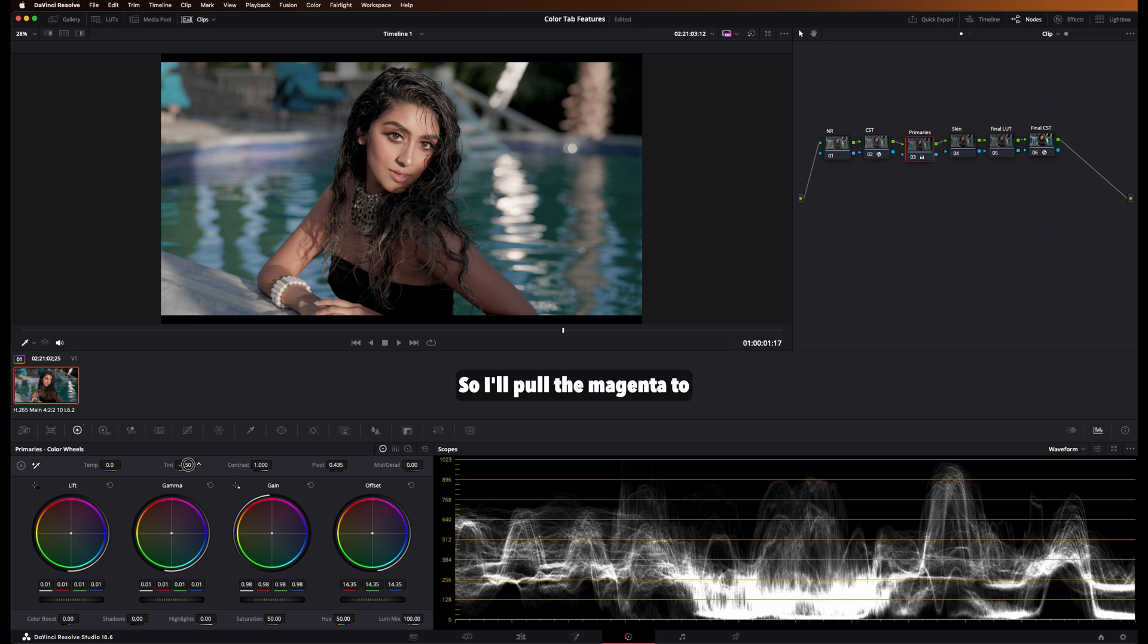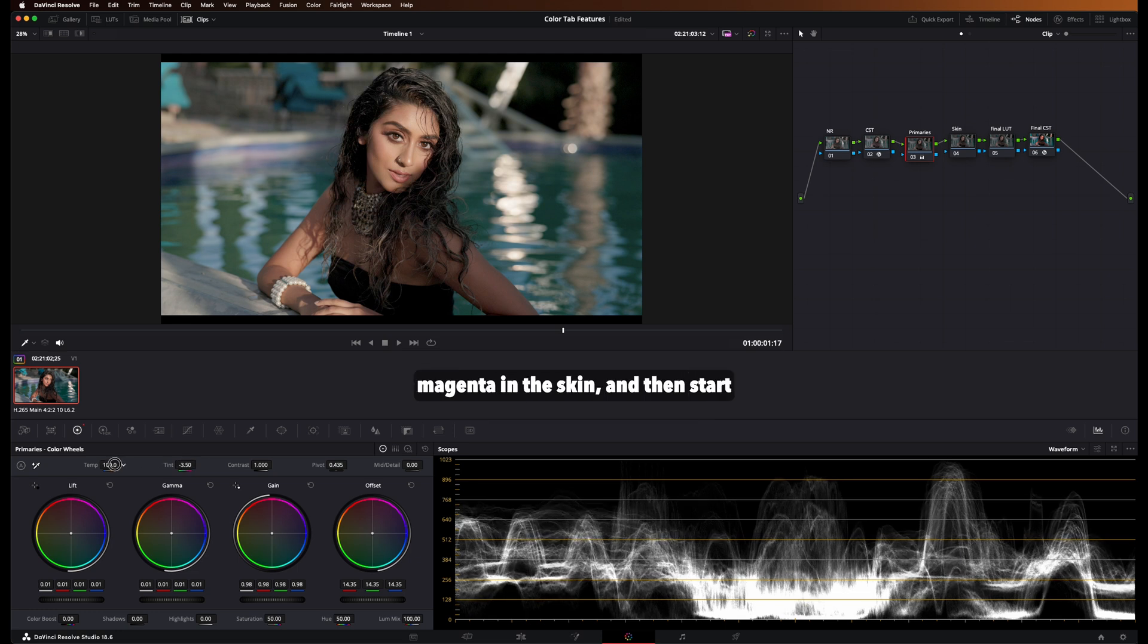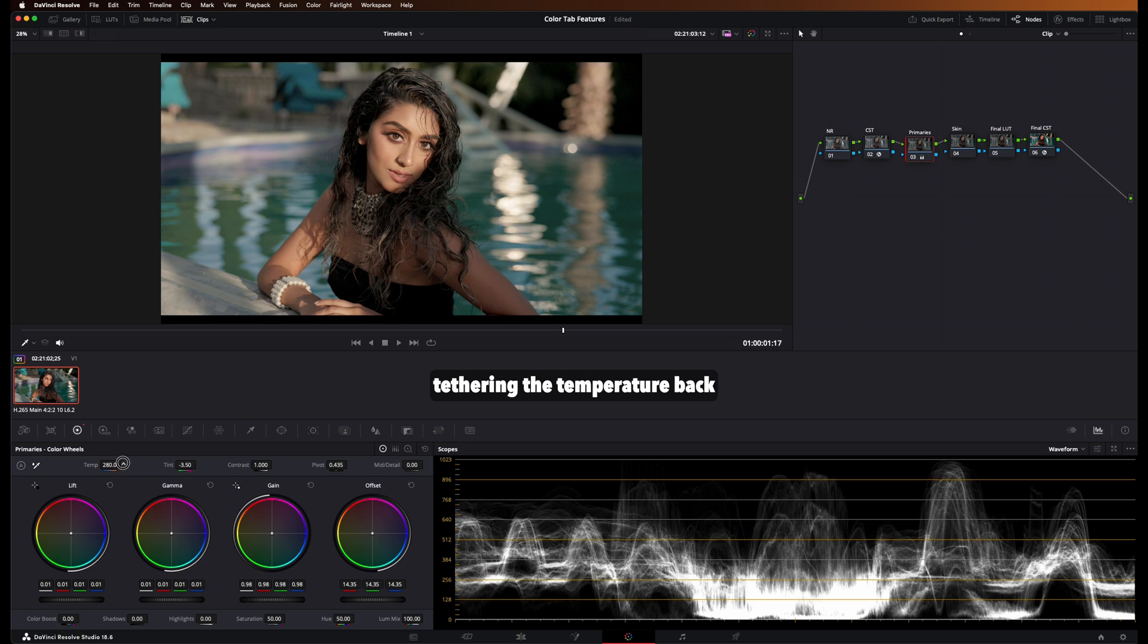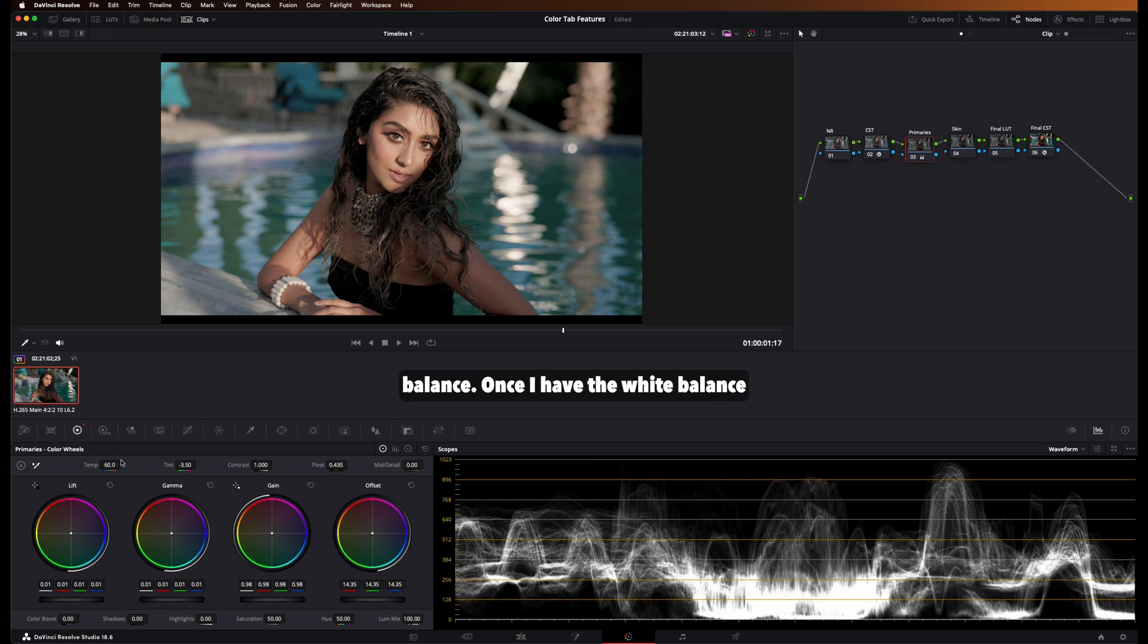So I'll pull the magenta to the left because I see some magenta in the skin, and then start teetering the temperature back and forth until I find a good balance.